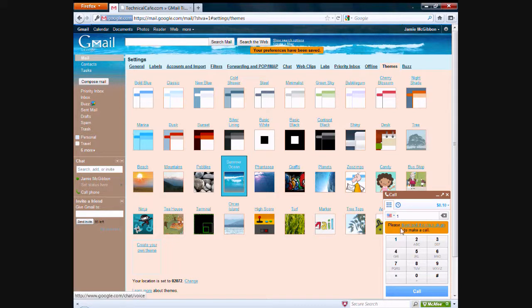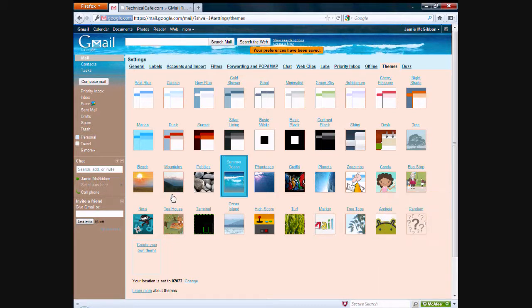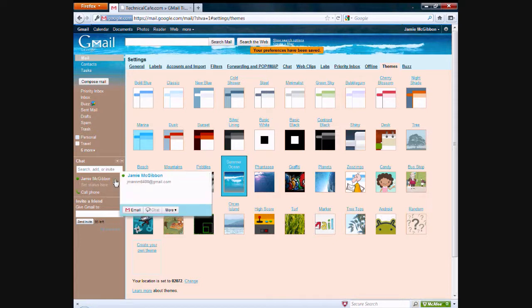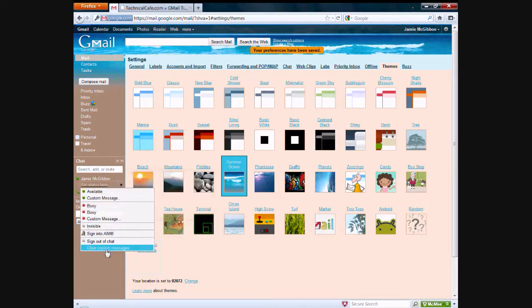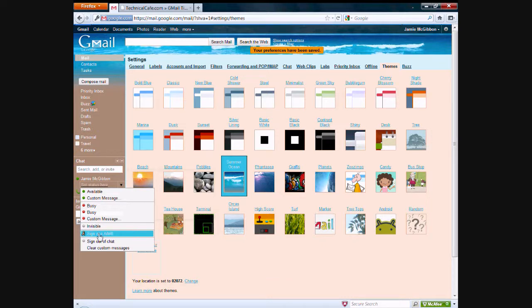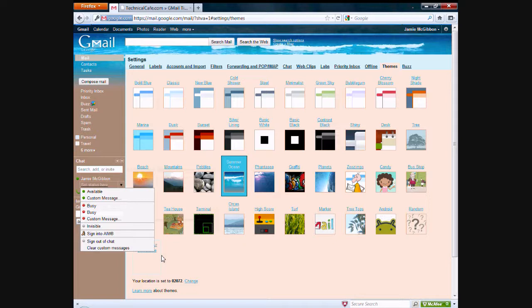However, you do need to download a plugin to do this. The next thing that you can do with Google Chat is actually sign into your AOL Instant Messenger. All you need to do is click on this option right here, enter in your credentials, and you're good to go.